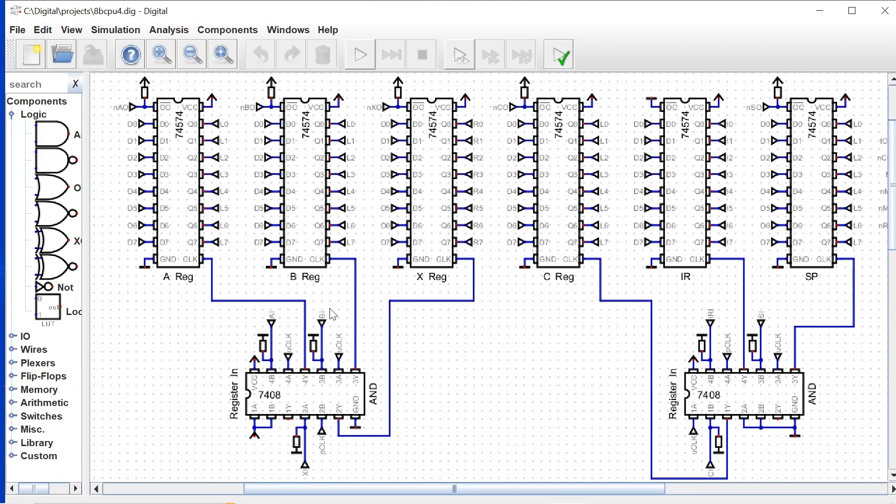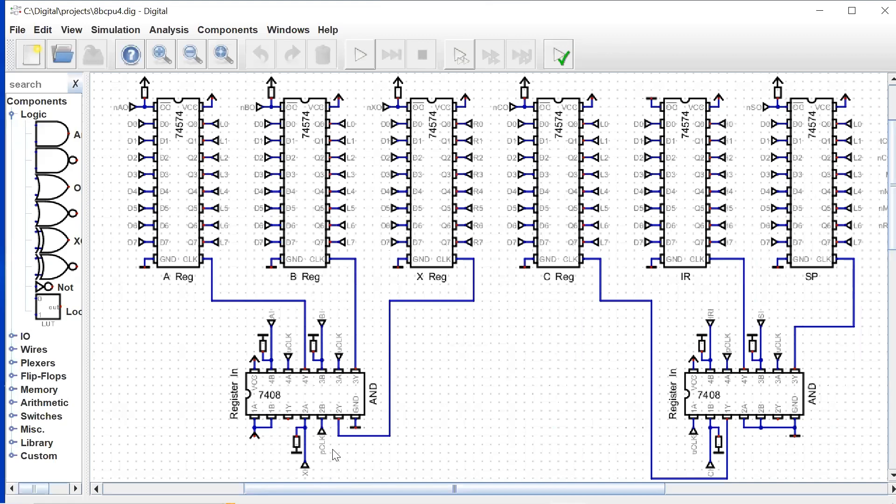B register, same thing: B signal and our update clock will clock in the B register. The X register is our X in signal plus the P clock. If you remember back in our discussion of our clock circuit, we had the P clock, the U clock, and the T clock. The X register uses the P clock.